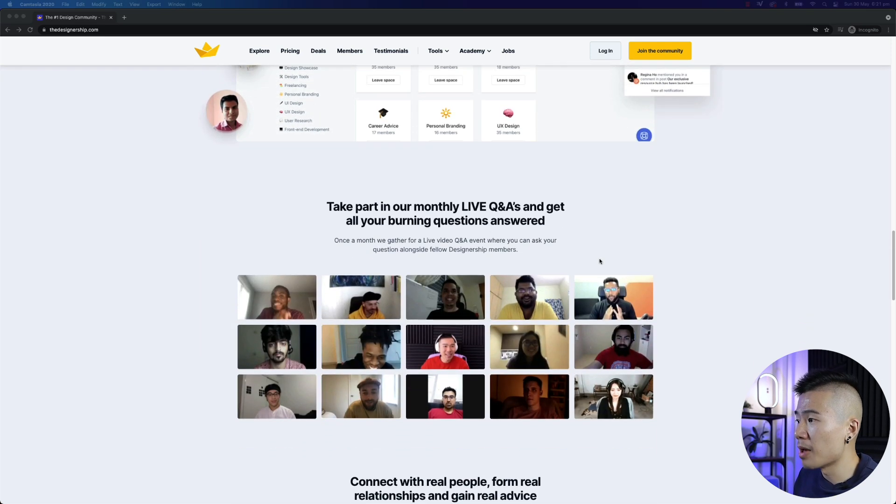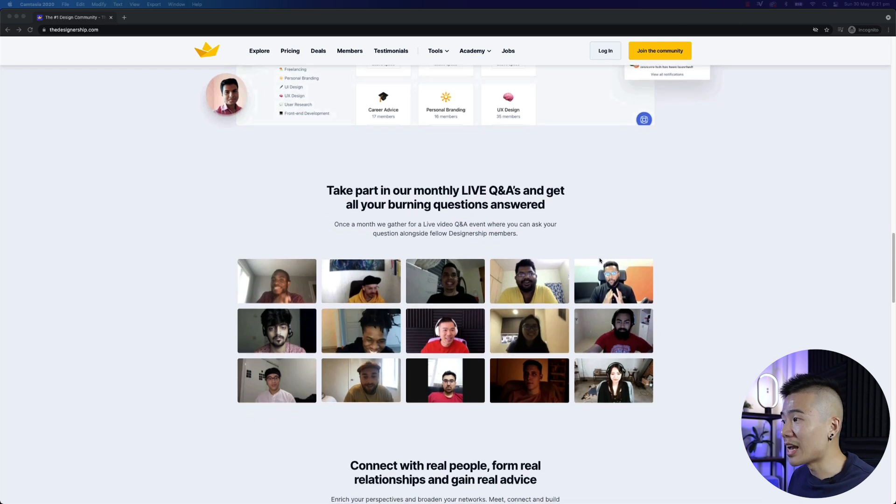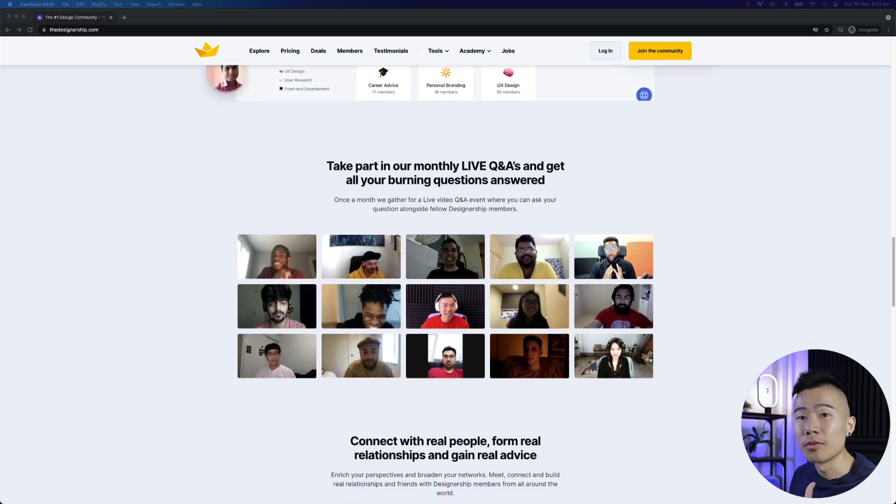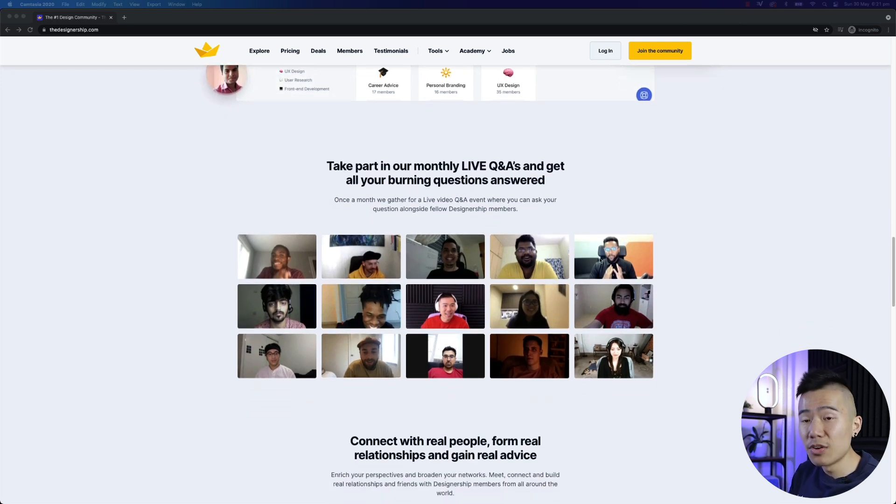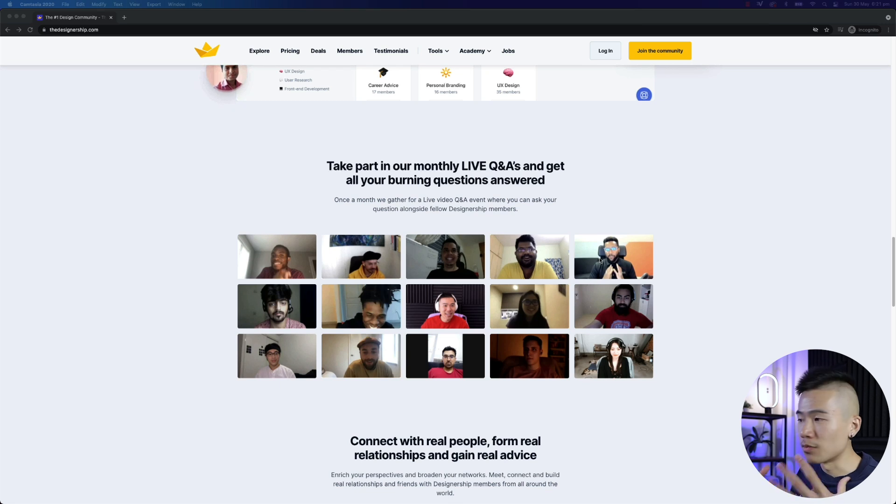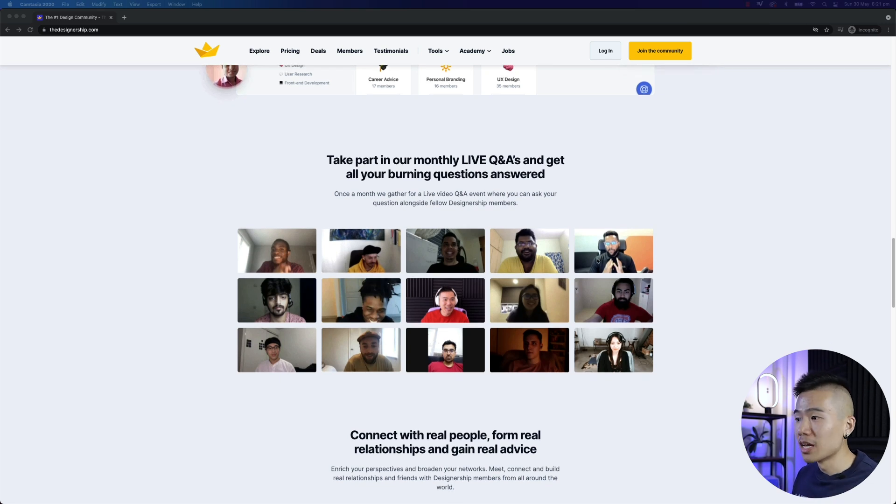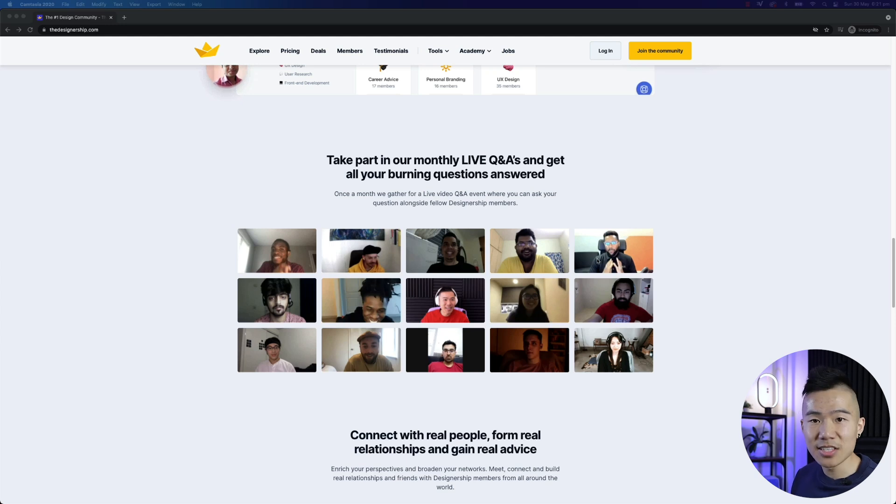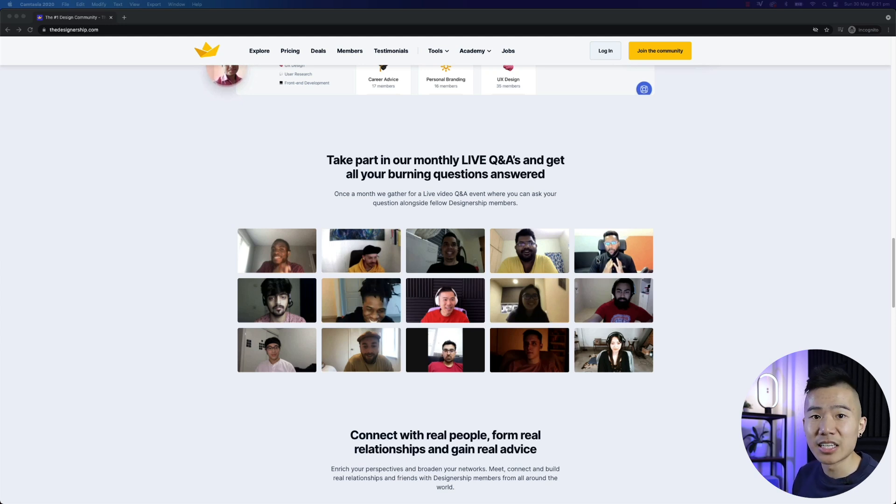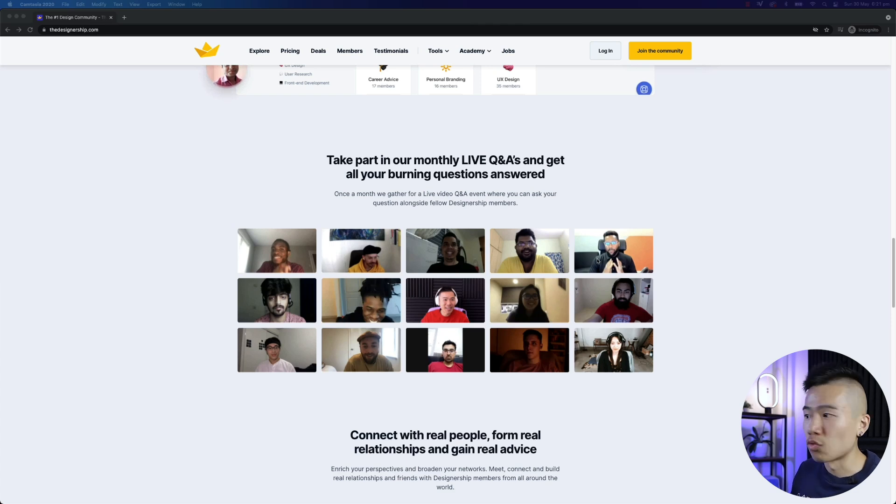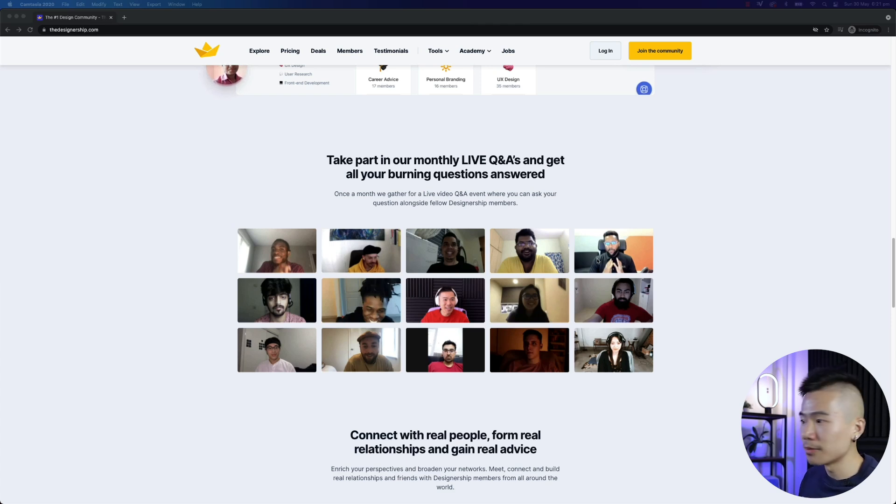Also, when you're a member, you get live Q&A access. So every month, we'll all come together on a video call. These were the pro members in the beta group. We'd all talk about design. I answer questions. And it's just a great place for us to bounce ideas, meet each other and really just share and grow as a community.